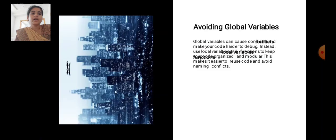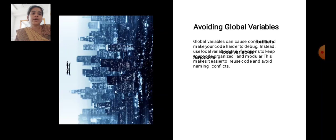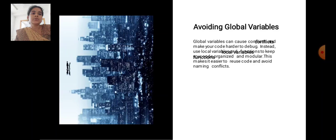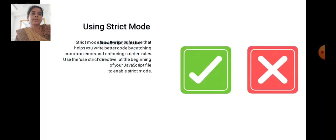Global variables can cause conflicts and make your code harder to debug. Instead, use local variables and functions to keep your code organized and modular. This makes it easier to reuse code and avoid naming conflicts.